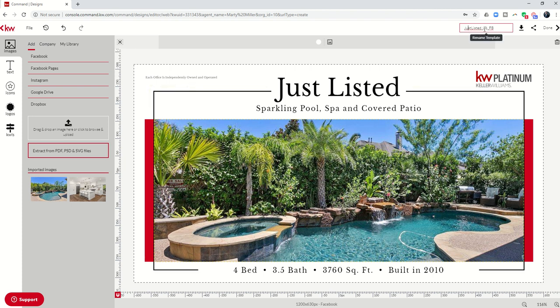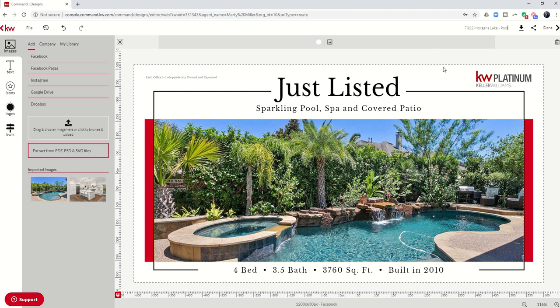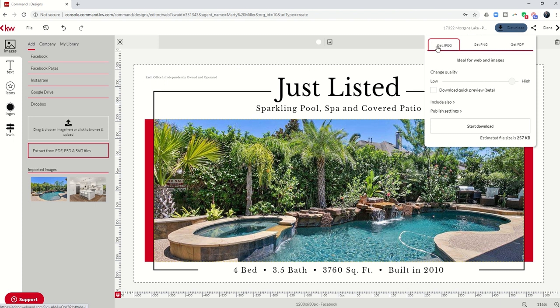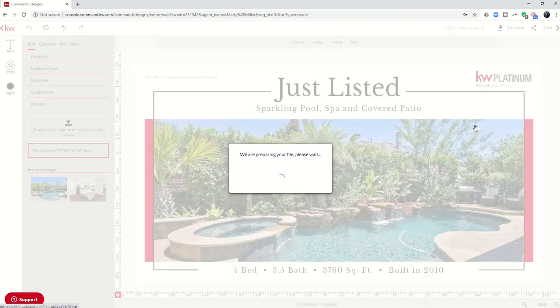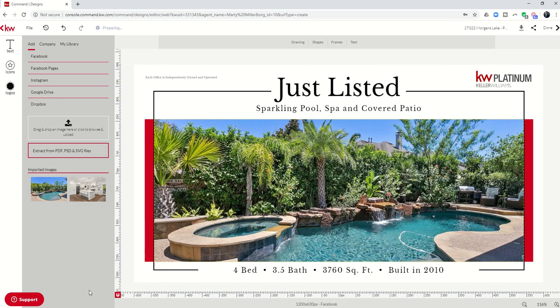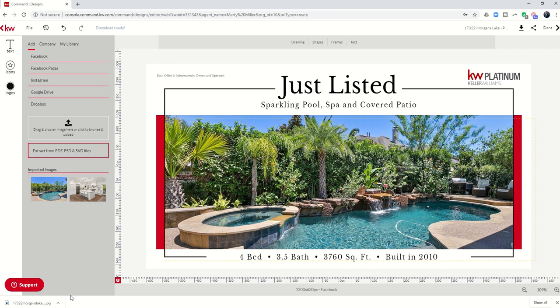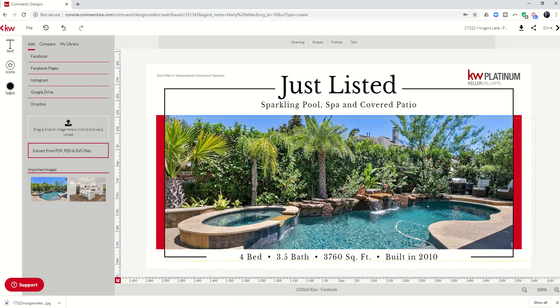I have just created a professional looking marketing piece for the ad that we're going to run later in the week. So I want to come in and I want to change this. I'm going to change the title to 17322 Morgan's Lake and I'm going to put pool. Then I'm going to click on the down arrow to download that. I want to use it as a JPEG. I always want to have the highest quality image. I'm going to start download. That's then going to download this image to my hard drive so that I have that easily ready to go. Now here's the thing with Facebook ads, we can run up to five different photos. Facebook will kind of semi test each one of those and then run with the one that is doing the best.